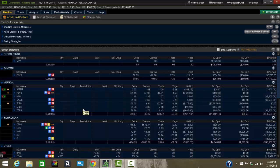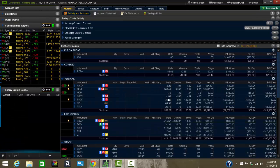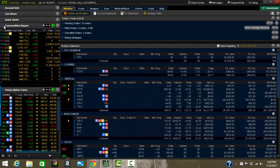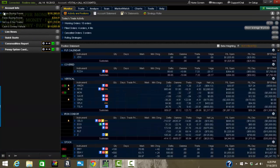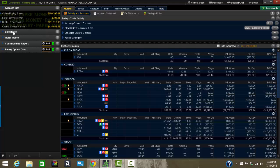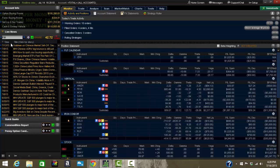Thinkorswim is a great platform, but it's a deep platform. There's a lot to it. When you log into Thinkorswim for the first time, you're probably going to be inundated with information and not necessarily know how to process it.